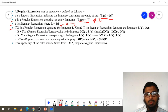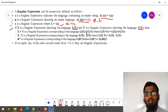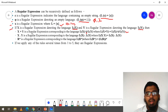Fourth point: if X is a regular expression denoting the language L(X), and Y is a regular expression denoting language L(Y), then X plus Y is a regular expression corresponding to the language. This plus is nothing but union — L(X) union L(Y).